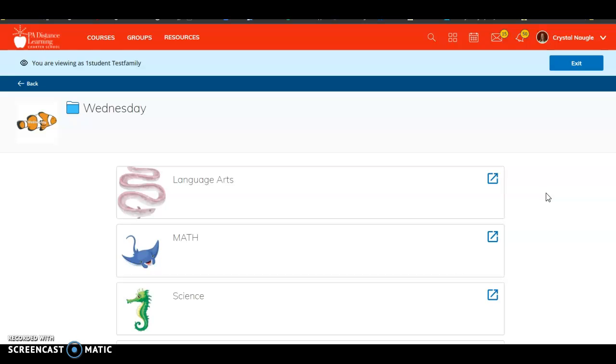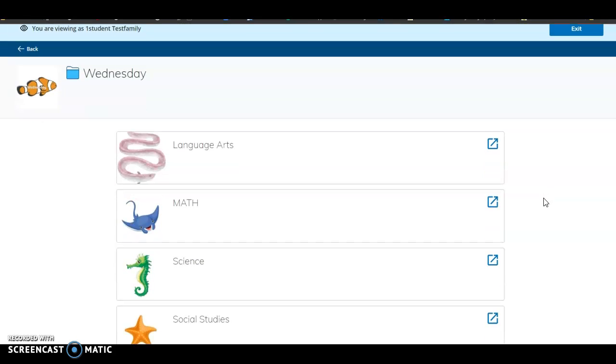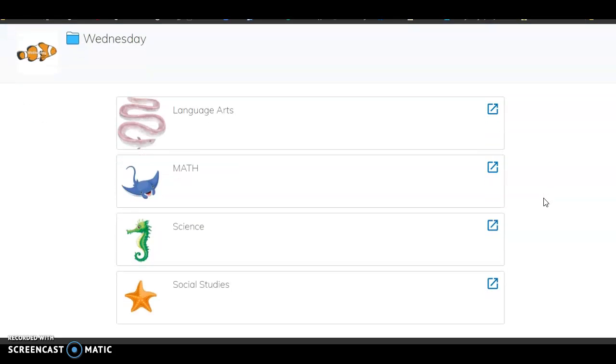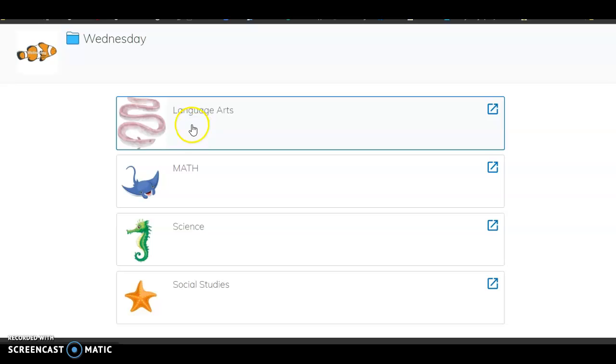And you're going to find whichever subject you would like to know your current grade in. So if you want to know your current grade in Language Arts, you will click on Language Arts. So we'll do that now.